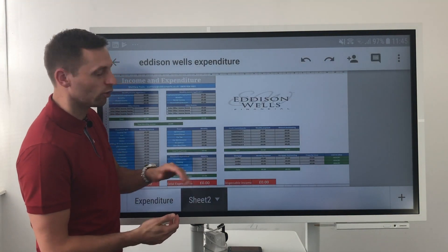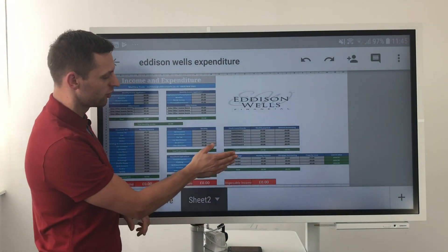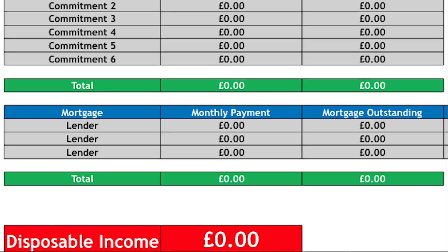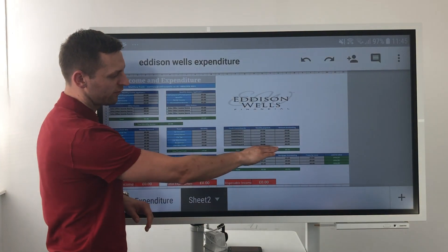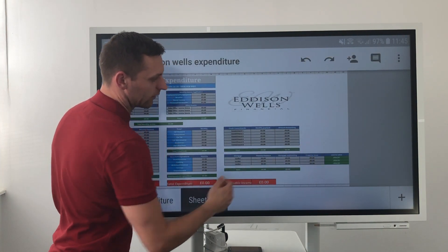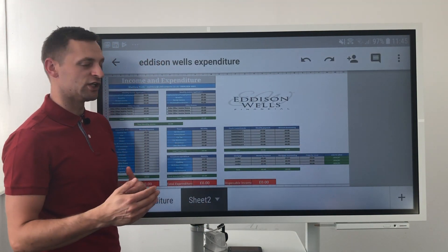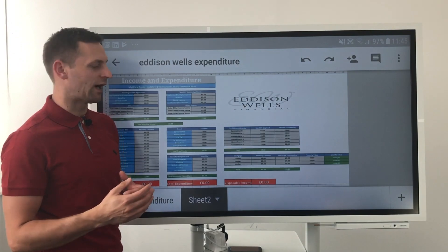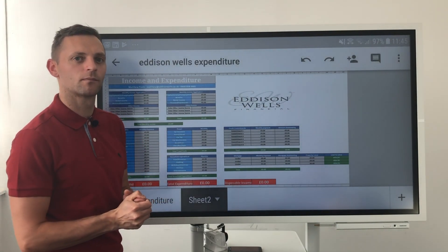On here as well, you've then got your mortgages that are outstanding already. You can pop your lender in there, the monthly payments, the amount outstanding, and also the value of your current property. Once you fill all those in, it will tell you how much equity you've got in the house and what you're lending compared to the actual house price as well.